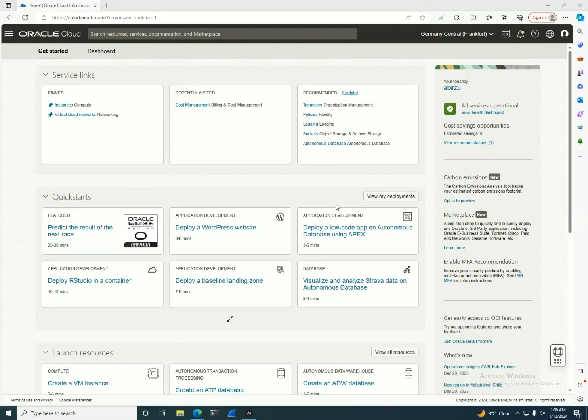Hello, welcome back to our Oracle Cloud Infrastructure series. Today we're going to demystify OCI pricing and cost management, and you're going to take this as an essential aspect for efficiently managing your cloud resources.